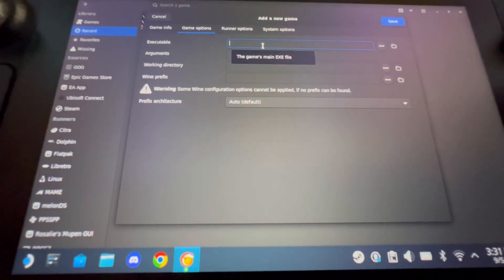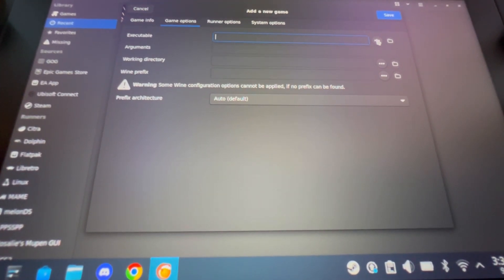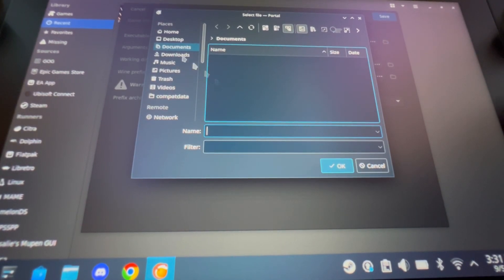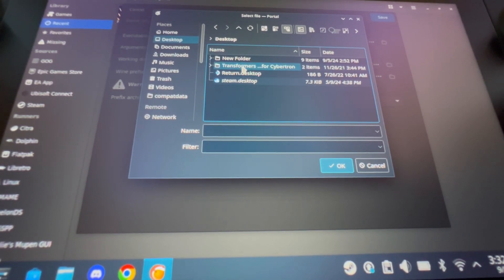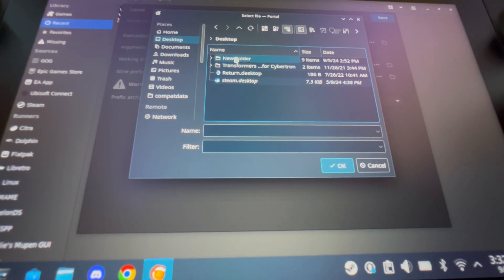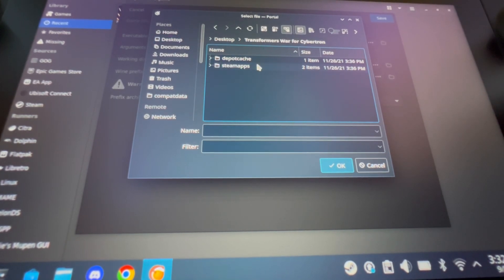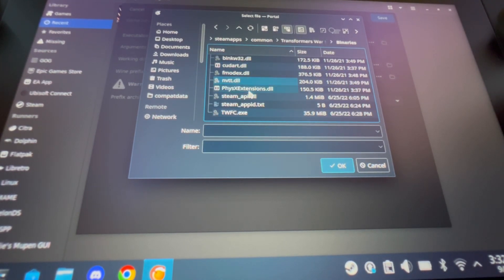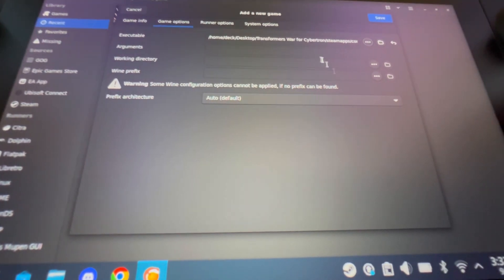Now you're able to pick your executable — basically just the game file. Click the three dots to bring up a file browser. Go to Desktop, wherever you have the game installed. Navigate to Steam Apps > Common > War for Cybertron > Binaries, and then select twfc.exe. Click to confirm. Now you have that selected and you can hit Save.